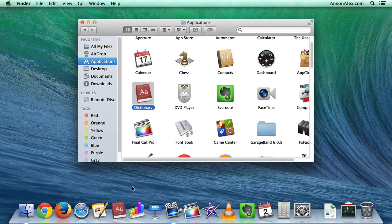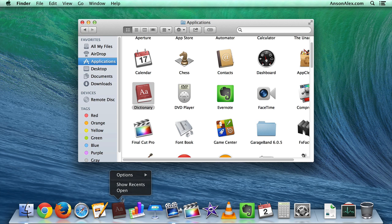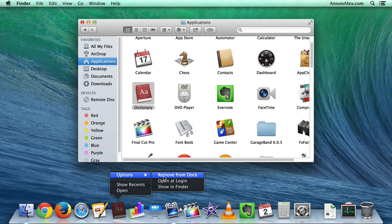Now, at the same time, if I wanted to remove an app from my toolbar, so let's say we now want to remove the Dictionary app, I can do that in a couple of different ways. One way would be to right-click on the app, go to Options, and choose Remove from Dock. That would take it off my toolbar.